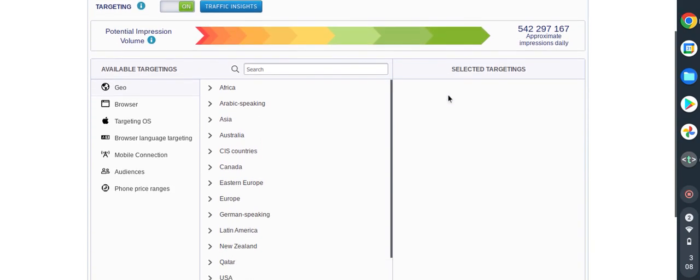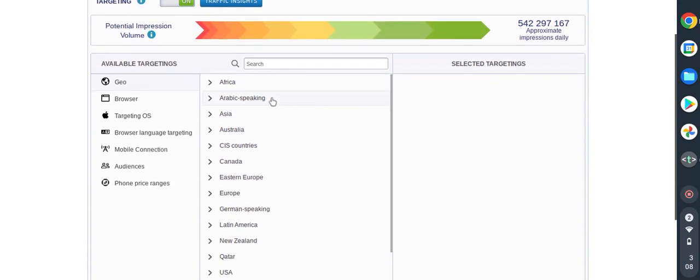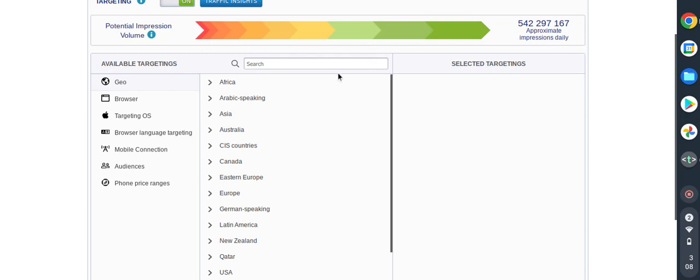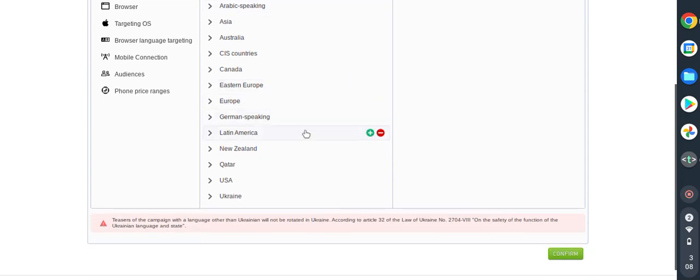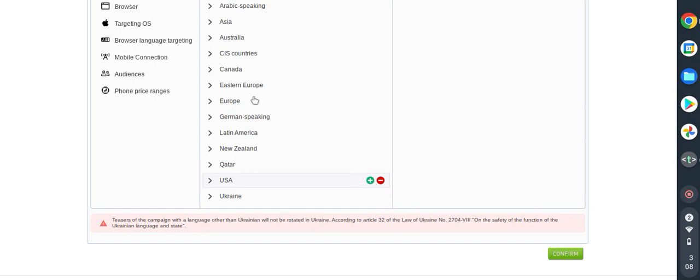Here we need to choose which country we are going to set the campaign to run on. For the purpose of this video I am going to use US as the location. You just need to click on the plus sign so it will be added.